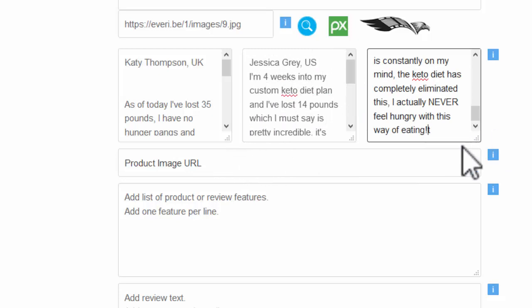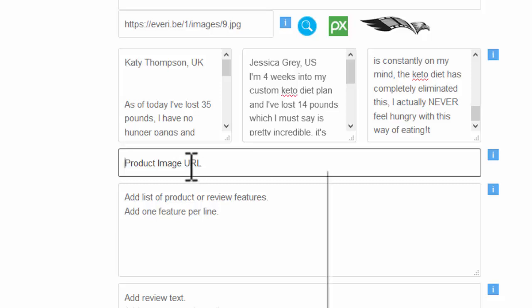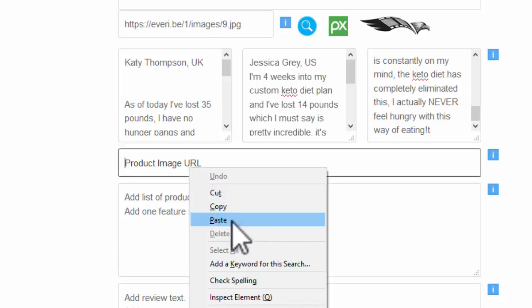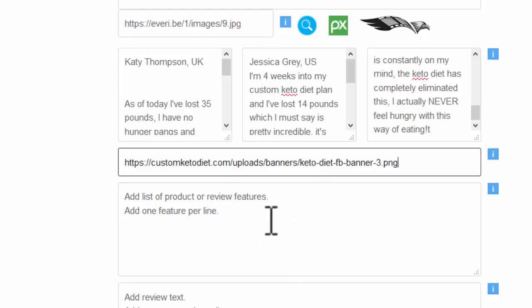The product image, again, we can go off to the affiliate page, look at those products. Let's grab one of those product images. Just need to paste the URL in there.